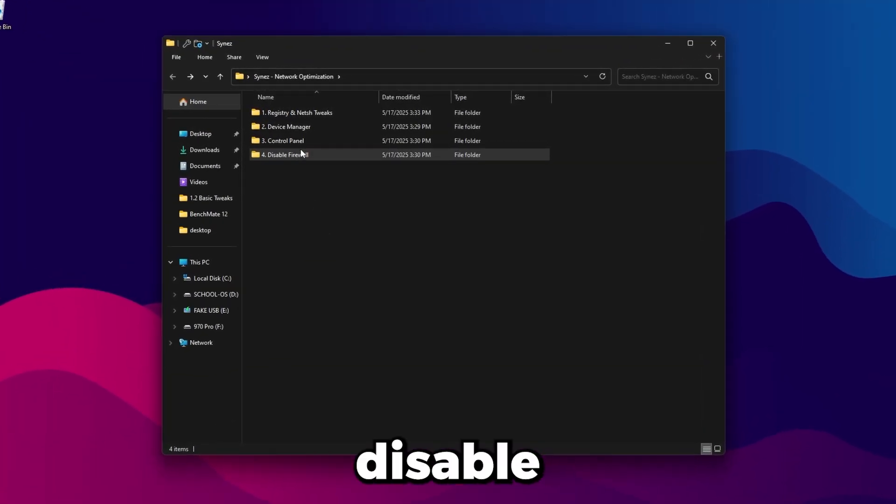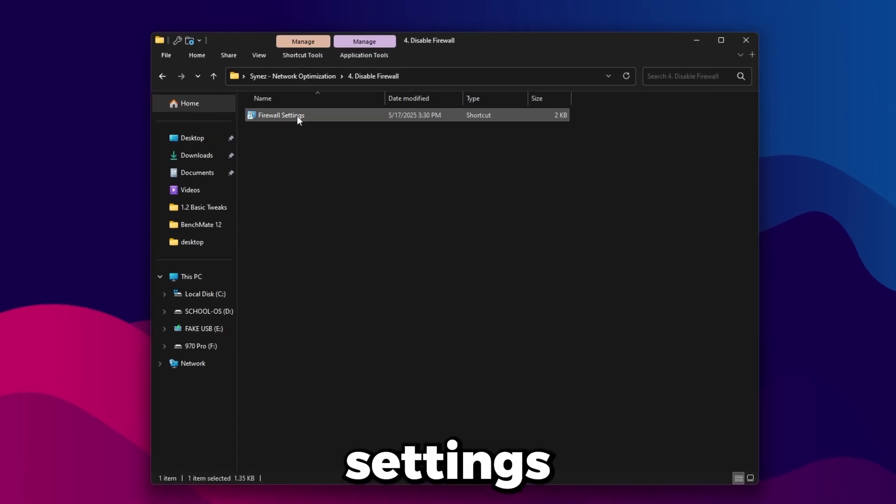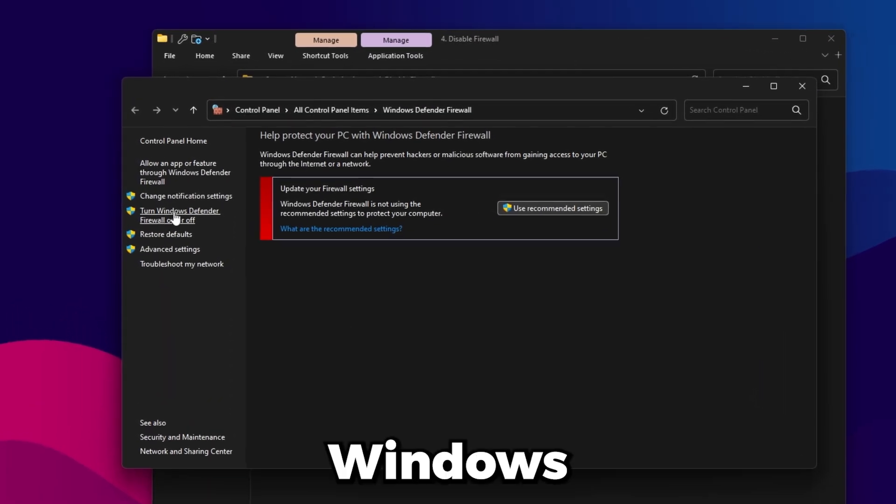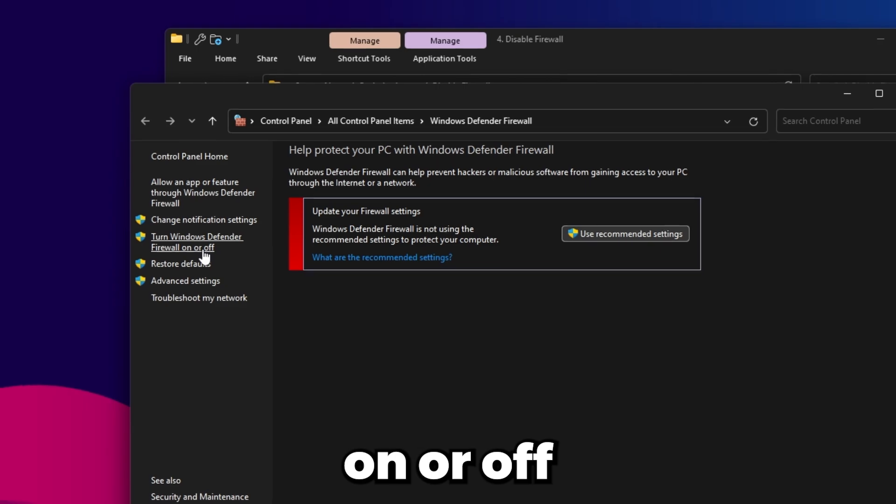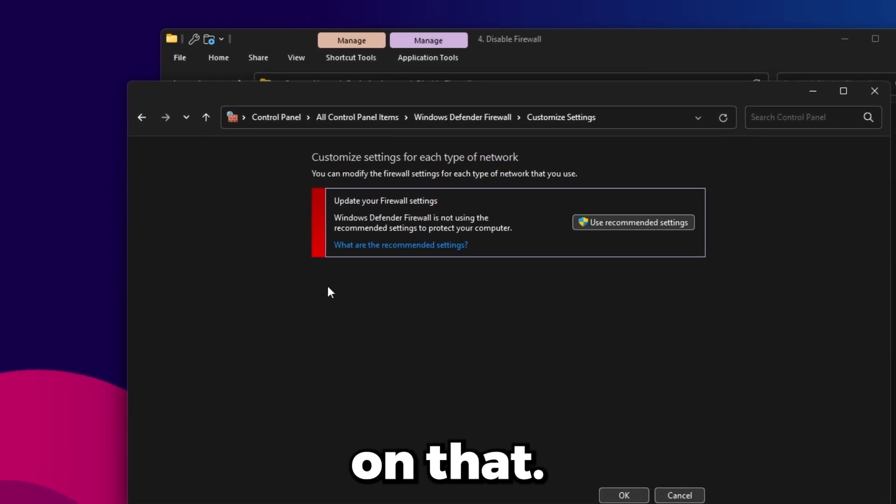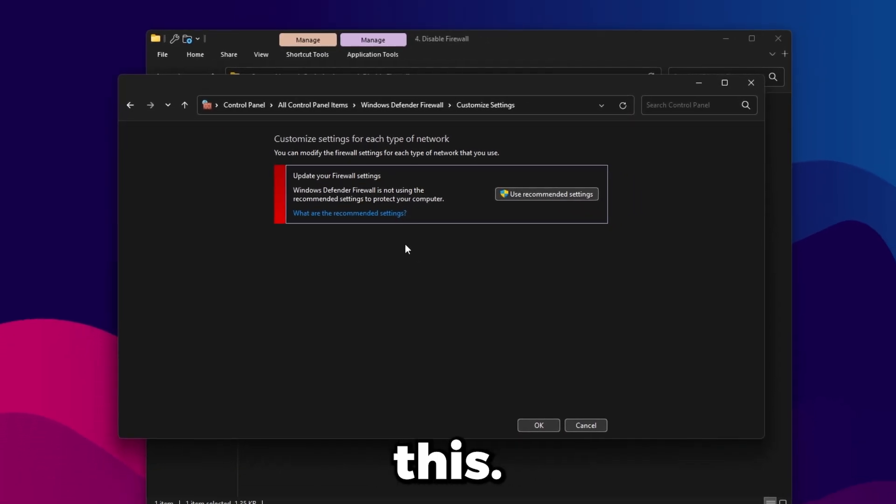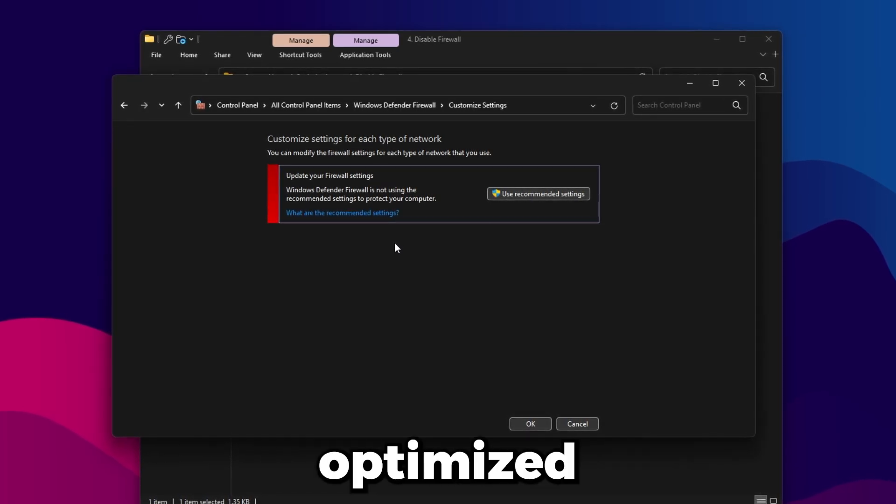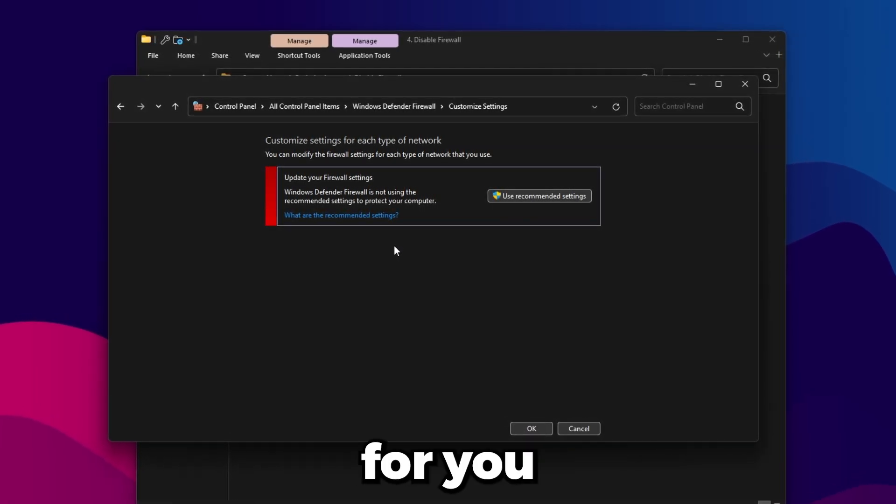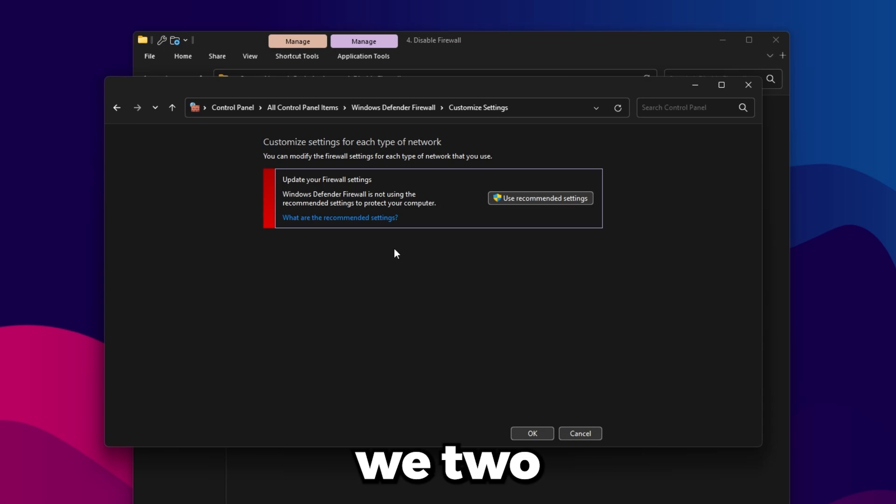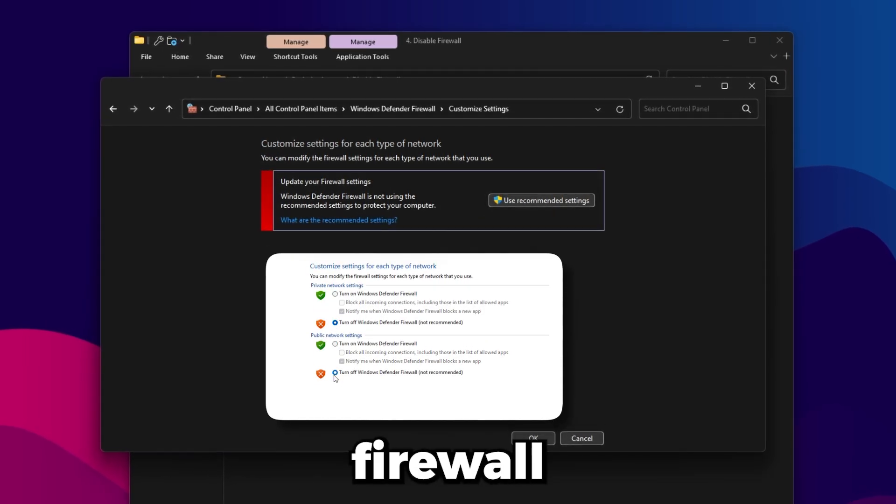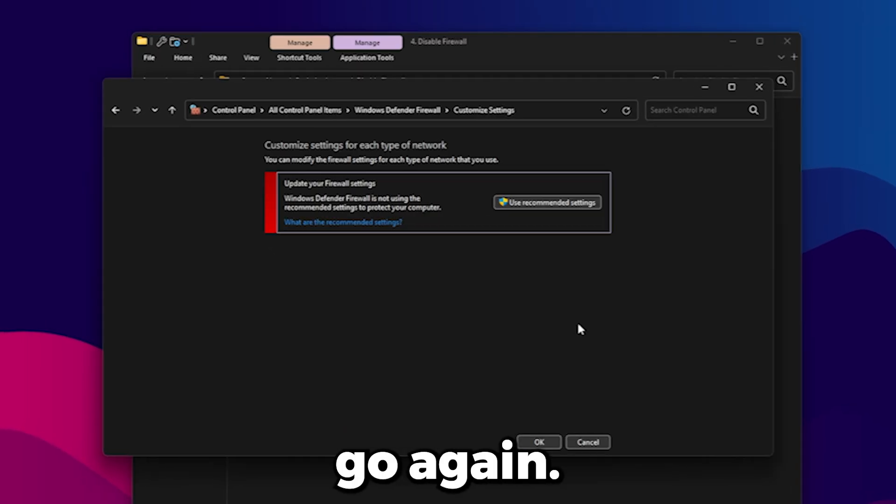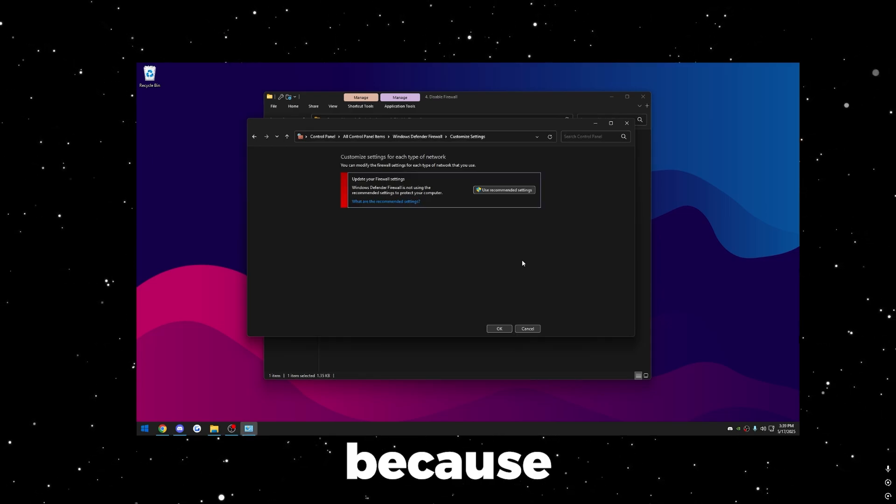Now we can move on to number four, this is disable firewall. Put a firewall settings here and then once you're here it'll say turn Windows Defender Firewall on or off on the left hand side here. Yours will look a little different from this. I'm on my custom OS, Synez OS, so mine's pre-optimized and pre-disabled. But for you it'll most likely be on. There'll be two sections here, you just want to click disable firewall for both sections.